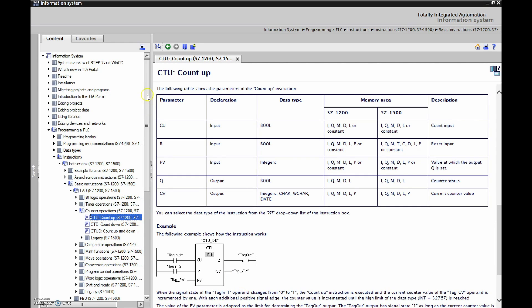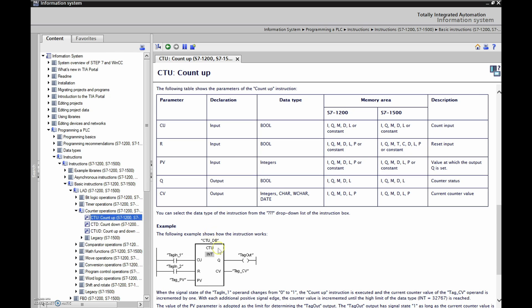So in order to get here, you've got to go to programming a PLC, then instructions, then basic instructions and here we have our count up and the first one we'll look at is this guy right here.